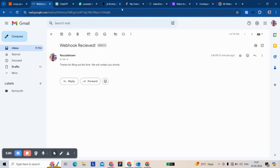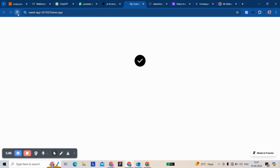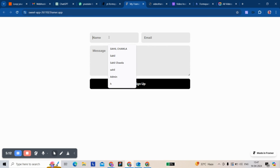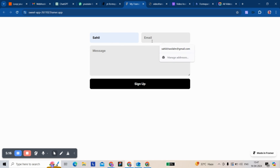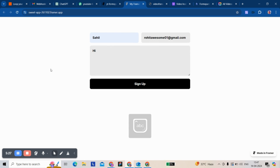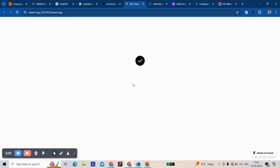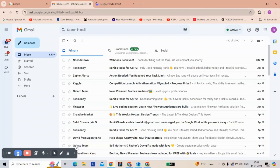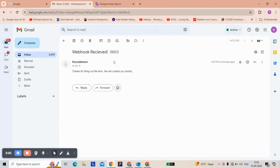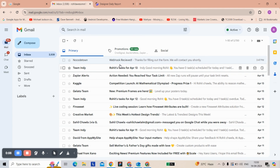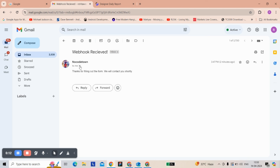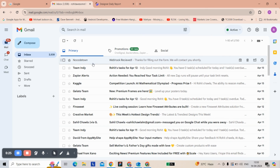Now we're going to take it live. Check the email — we have received it. The subject is as we configured, coming from my Gmail account: 'Thanks for filling out the form. We will contact you shortly.' It's preferred to use a third-party integration for email, not a Gmail account directly.